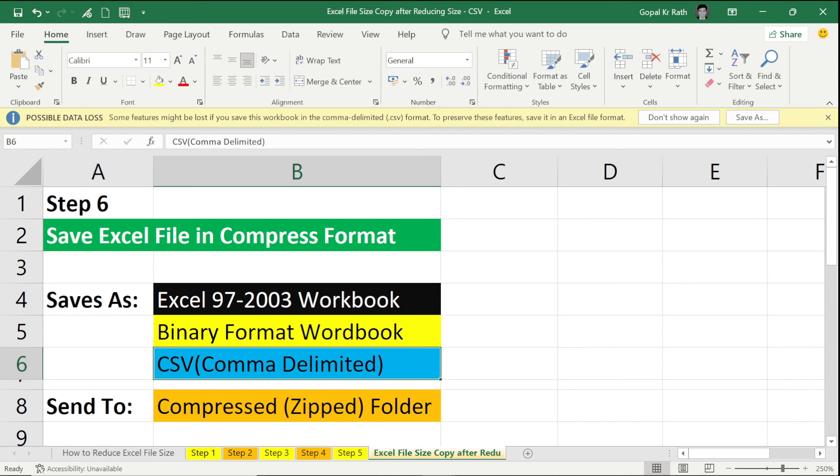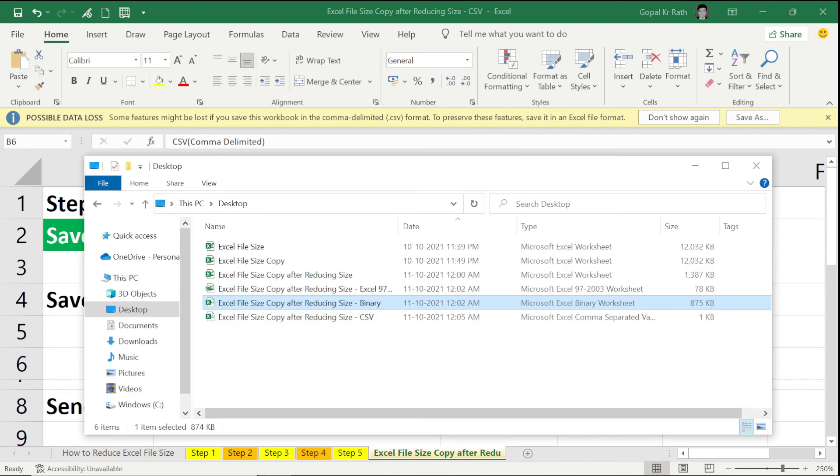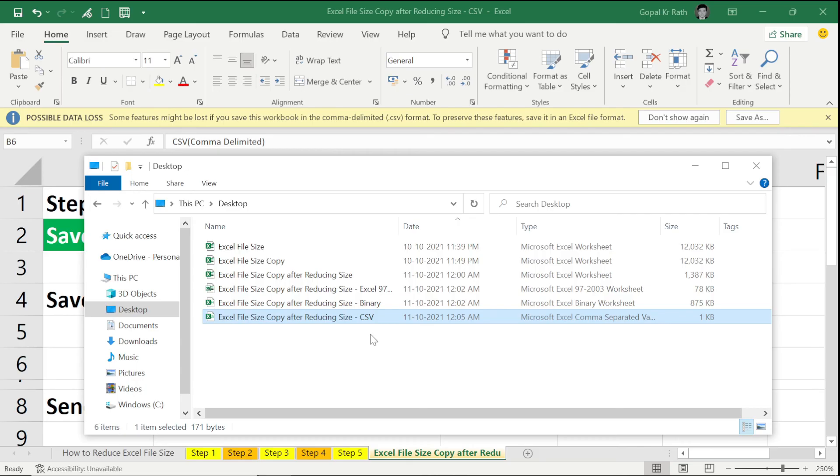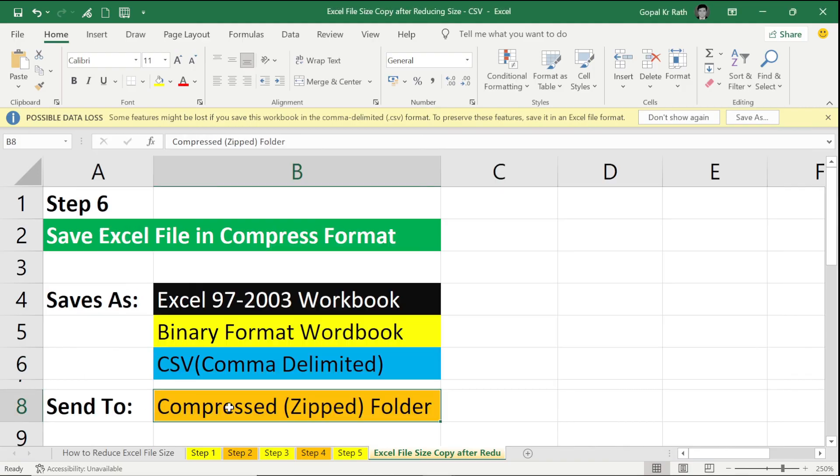Then click on OK. Now let's go and check the file size in all the formats. If you check here, file size under CSV format is just 1 KB.